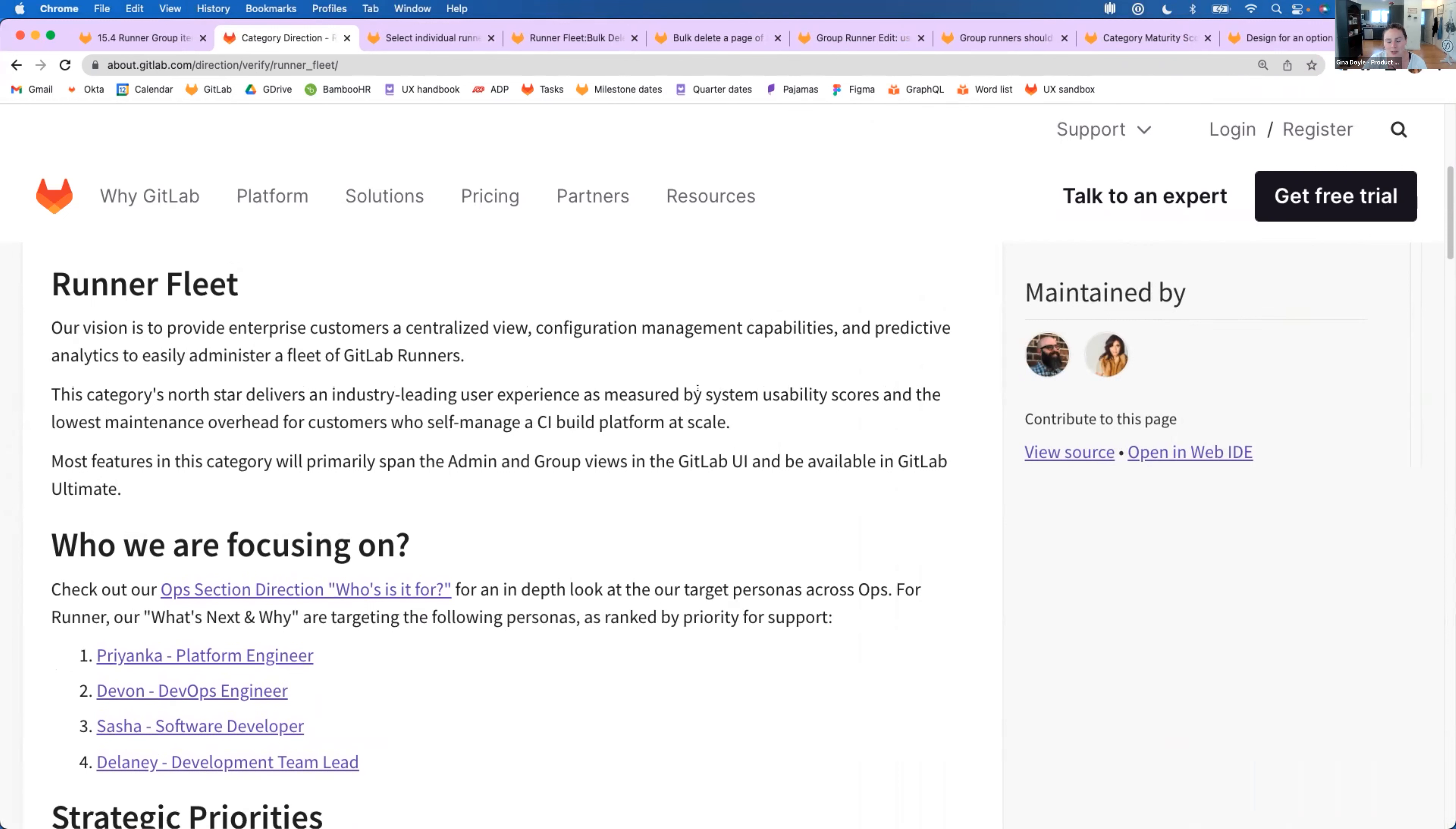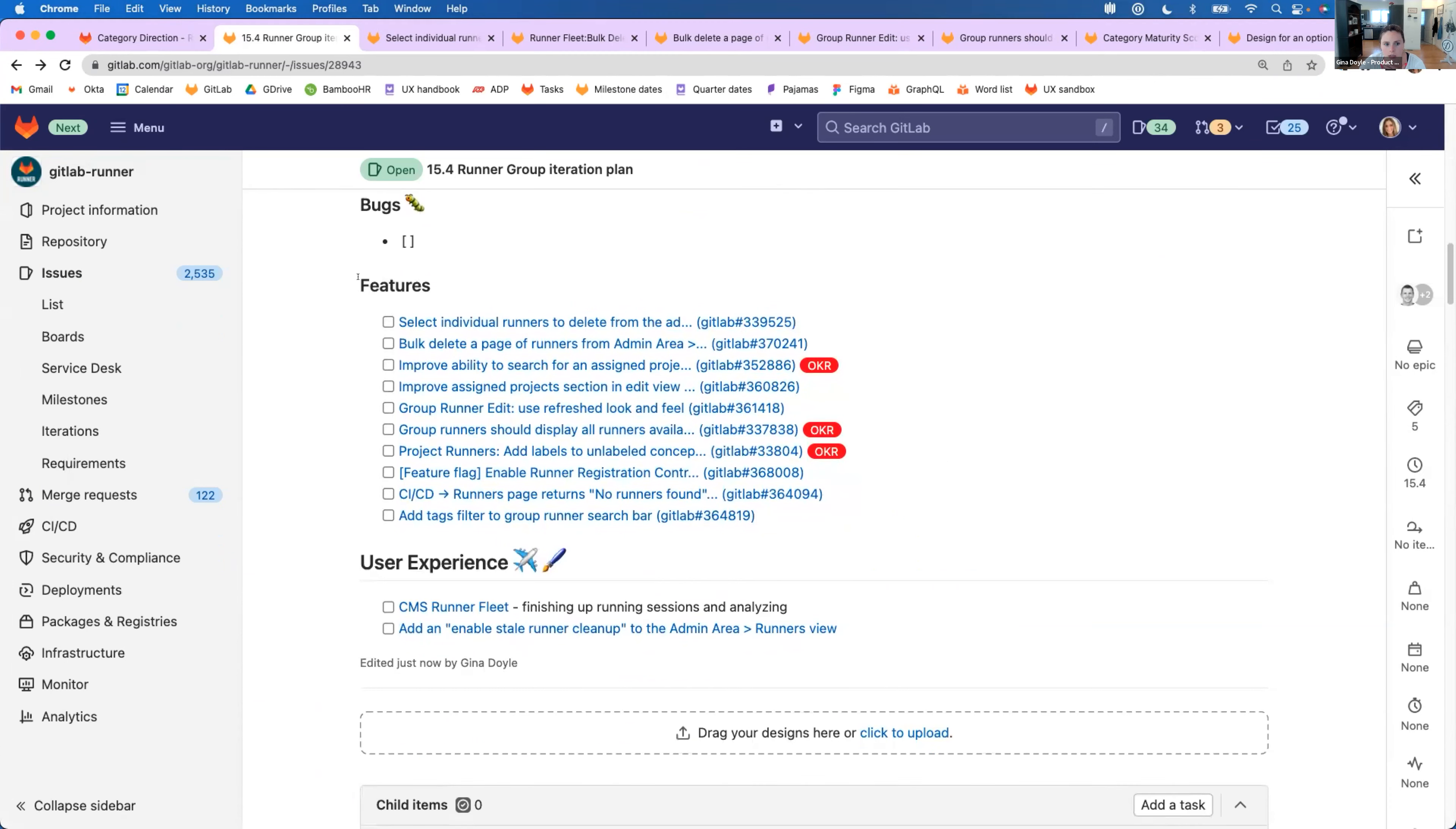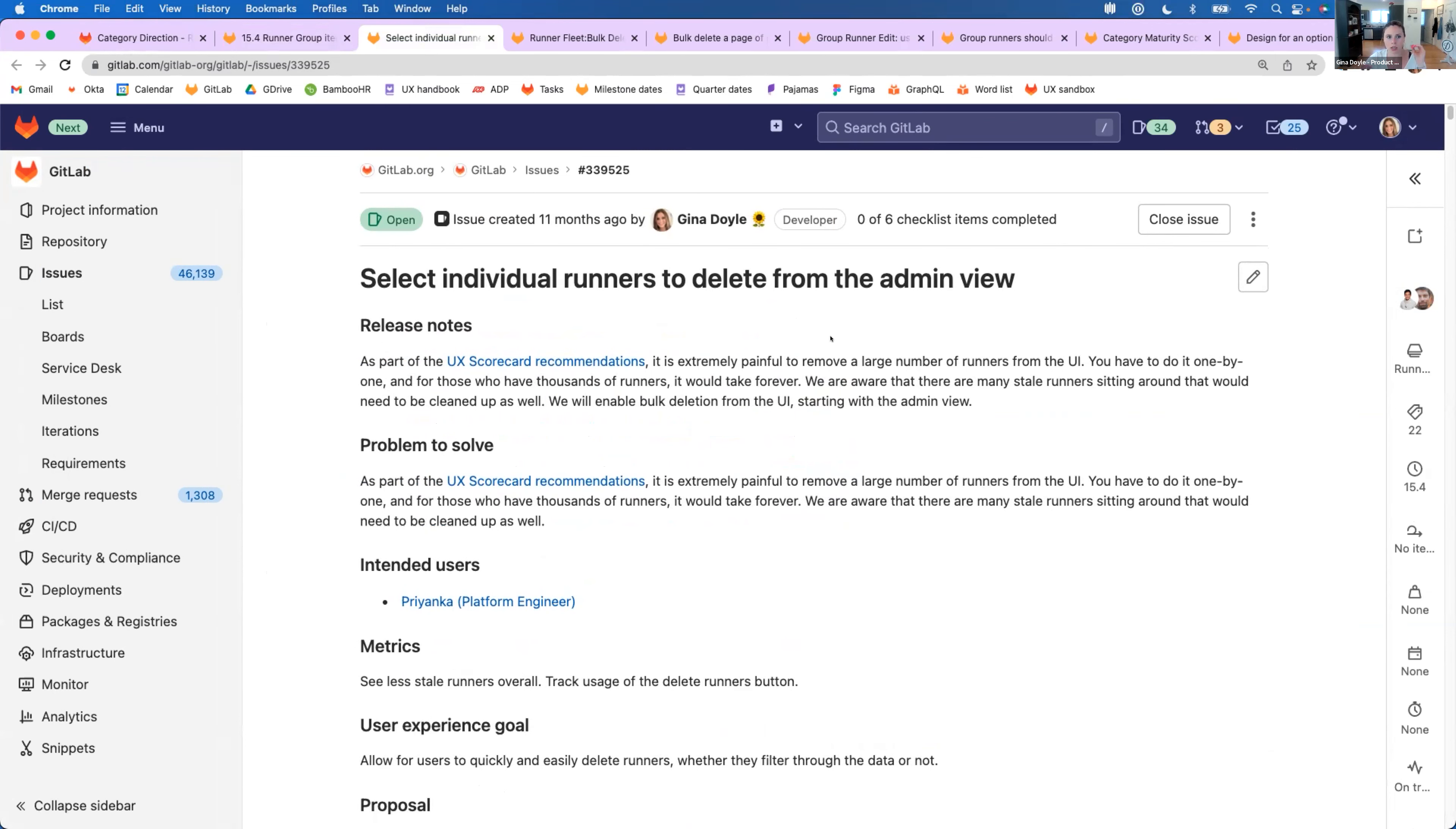And you probably already know if you watch these, we do a lot of work in both the admin and group views right now regarding this. So that's what our 15.4 plan really focuses on. In regards to features that we'll be working on this milestone, we're going to be finishing up bulk delete, which is really exciting. We've heard that having more bulk management features in this area would really help people, especially those with large fleets of runners.